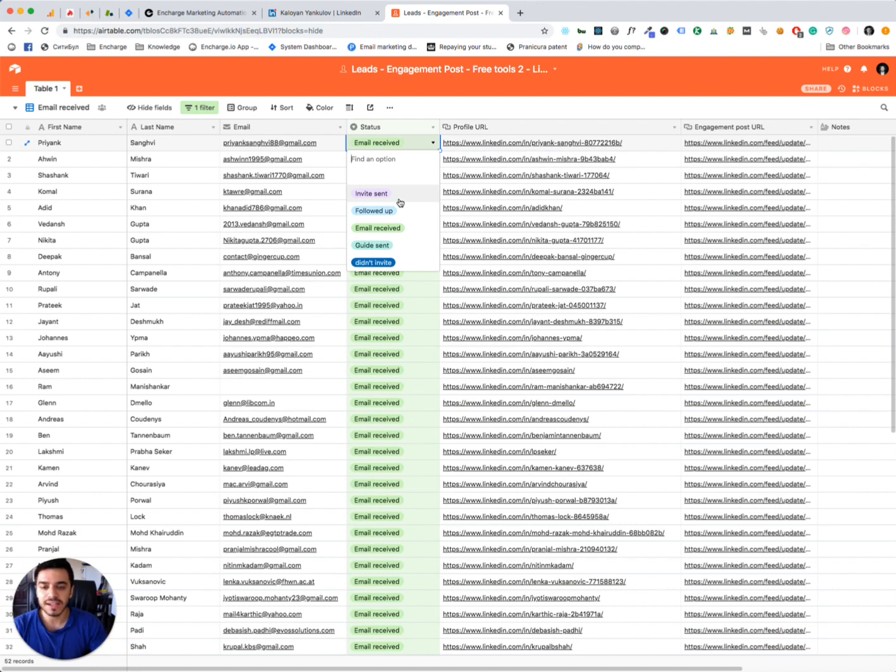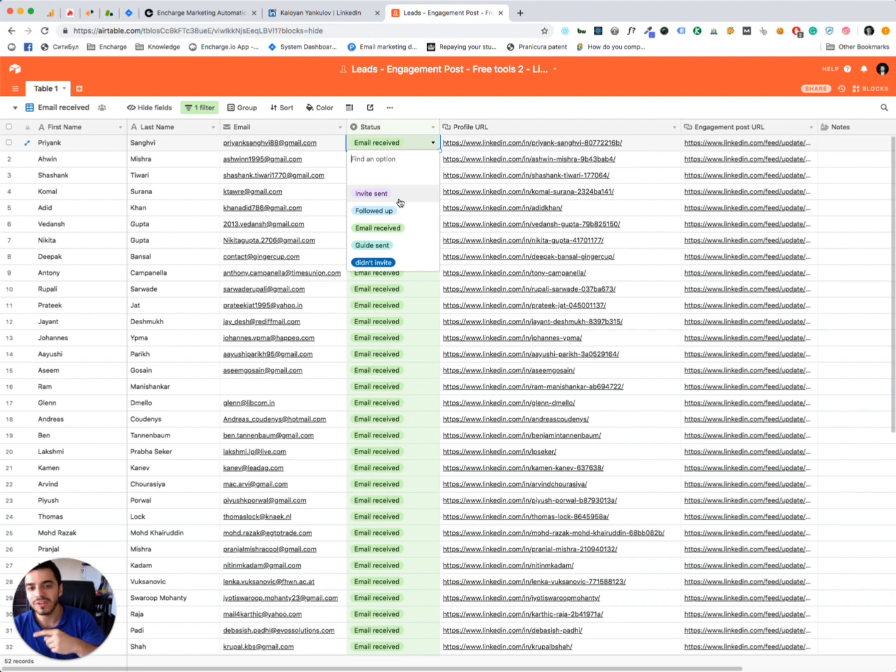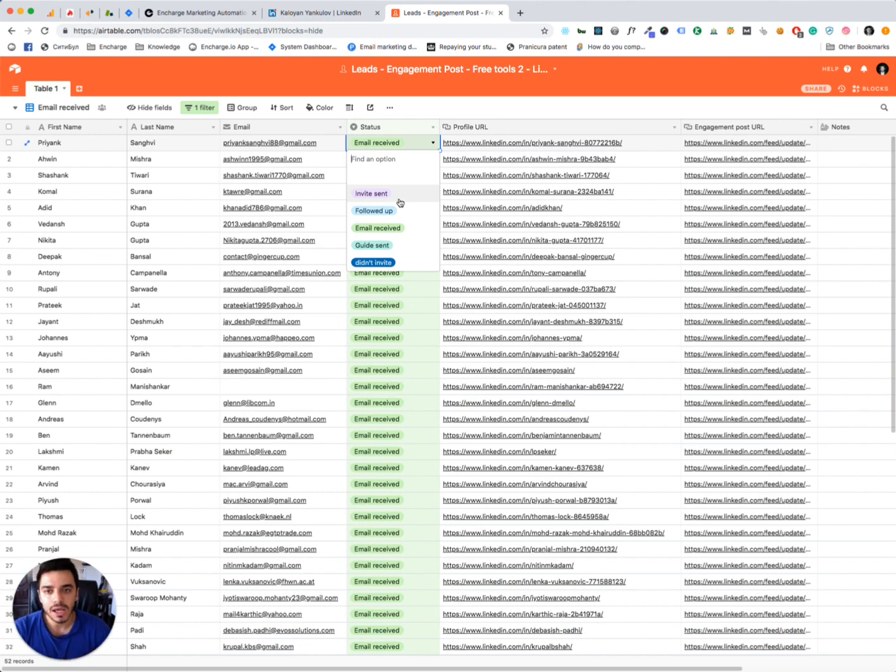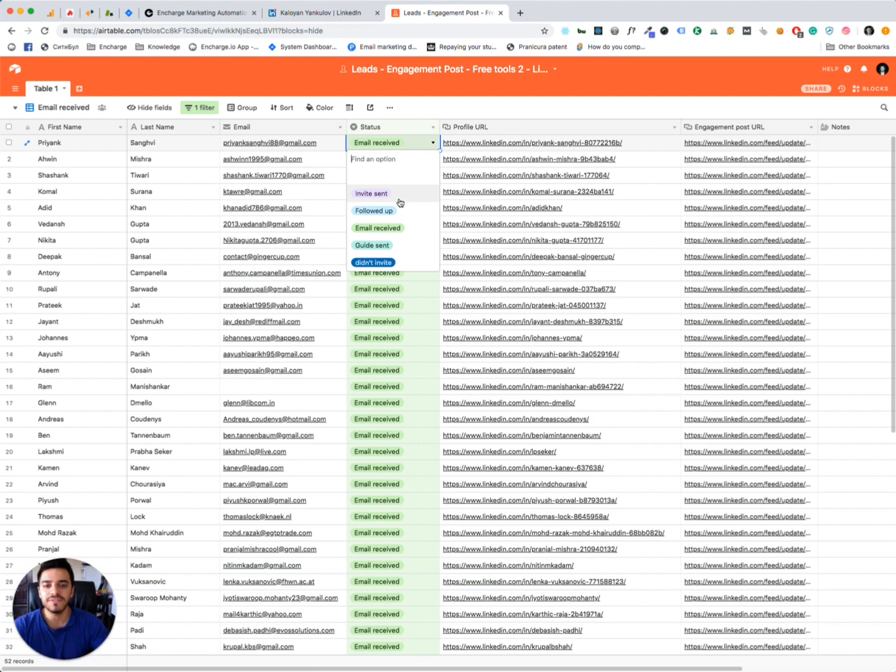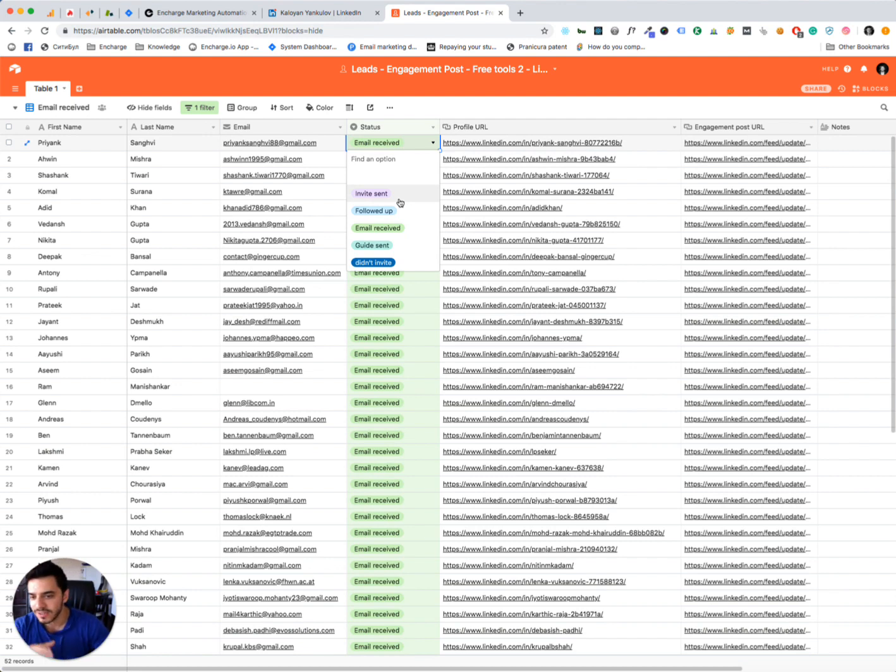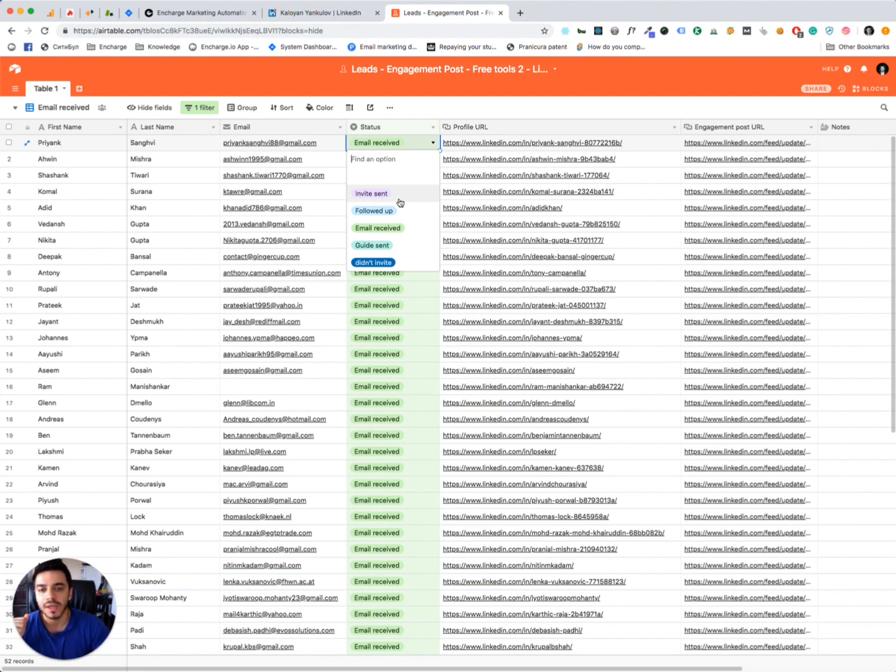And we use status to make sure everybody gets the lead and we don't miss anybody. So there are a few statuses. Invite send when my VA has invited the lead on LinkedIn, we need to invite them to send them a DM. Follow up when the VA has followed with the lead. Email receipt when the VA has collected the email from LinkedIn or Facebook and recorded it in here, in this Airtable spreadsheet.